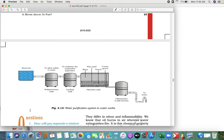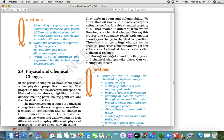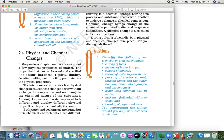Now we are going to see physical and chemical changes. In the previous chapter we learned about physical properties of matter. Physical properties are what you can observe by touch, feel, and other senses. These include color, hardness, rigidity, fluidity, and similar characteristics.